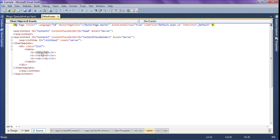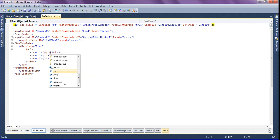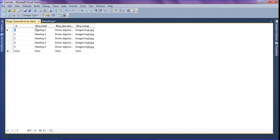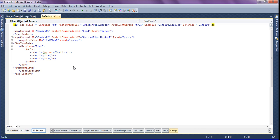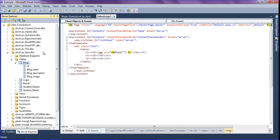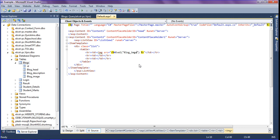First of all, I am going to create the image. The image src path is coming from the database. I am retrieving it using Eval — using Has Eval and mentioning the path name, which is the field of the blog table. I am going to create blog_image, block underscore image.